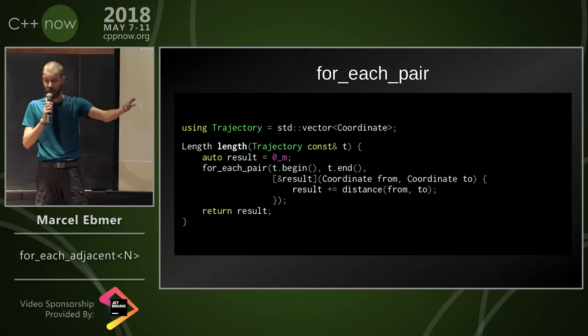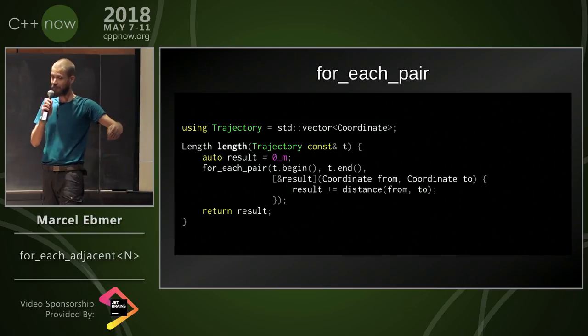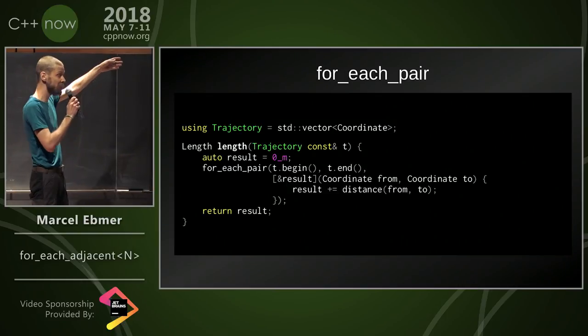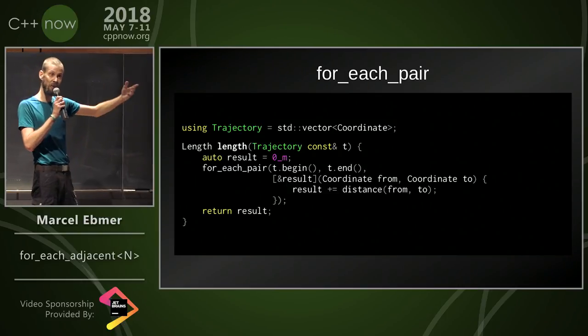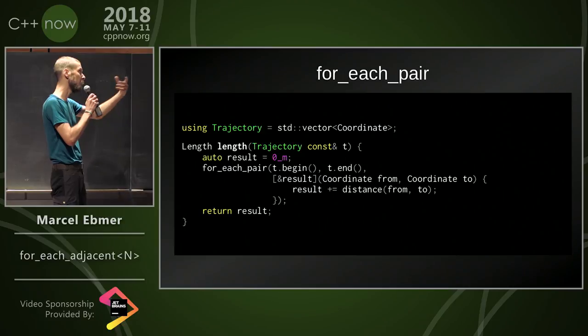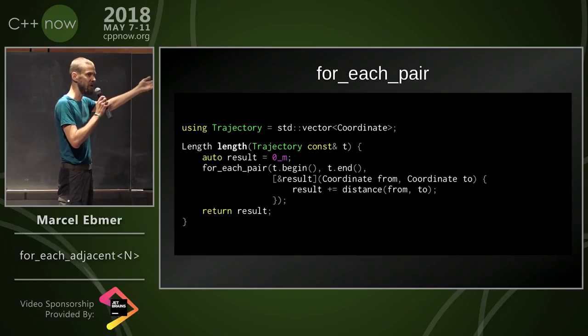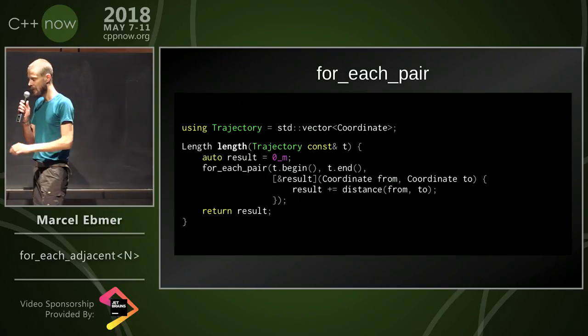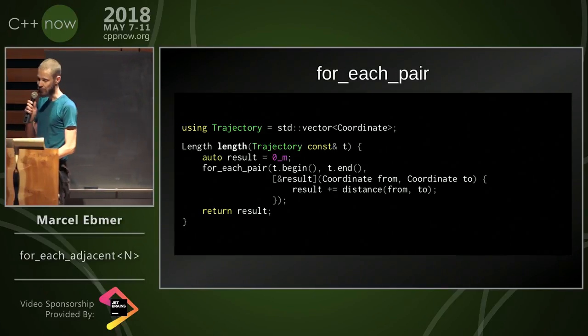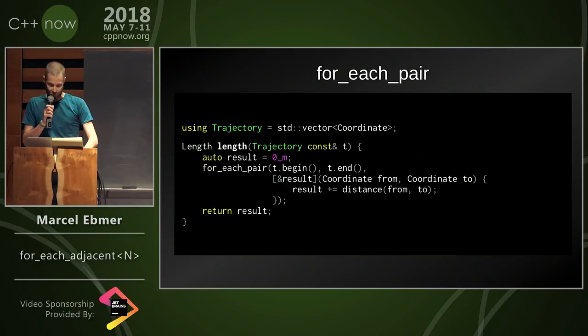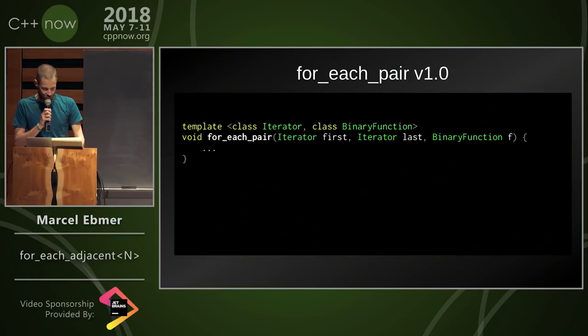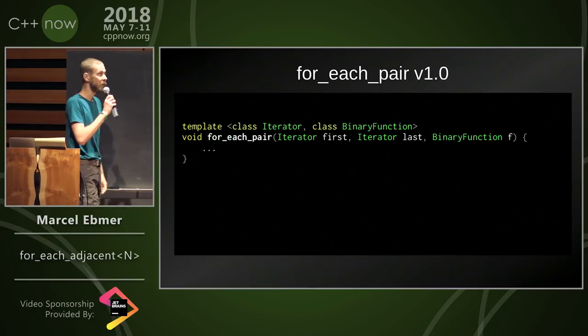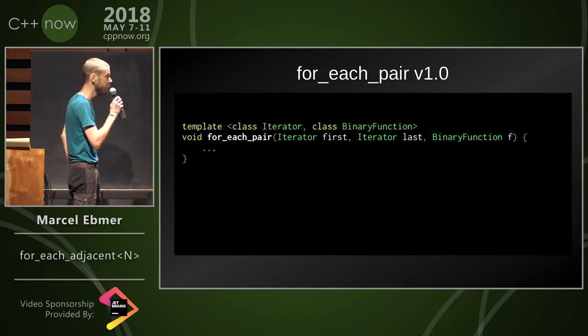I already said accumulate, you may realize this is the wrong algorithm, it's accumulate so it would probably be accumulate_pairs or something like that. But for the purpose of demonstration, let's try implement for_each_pair.